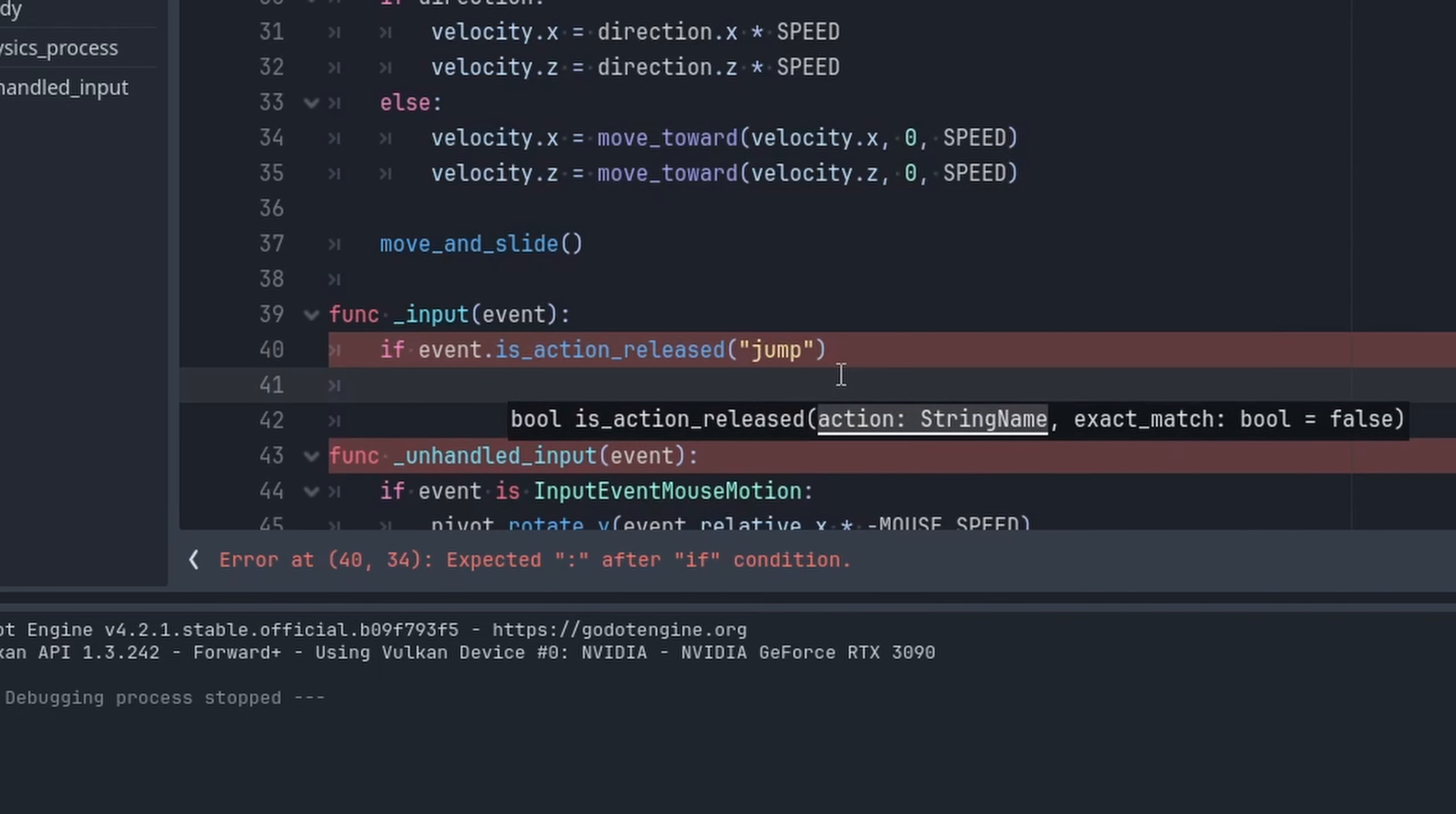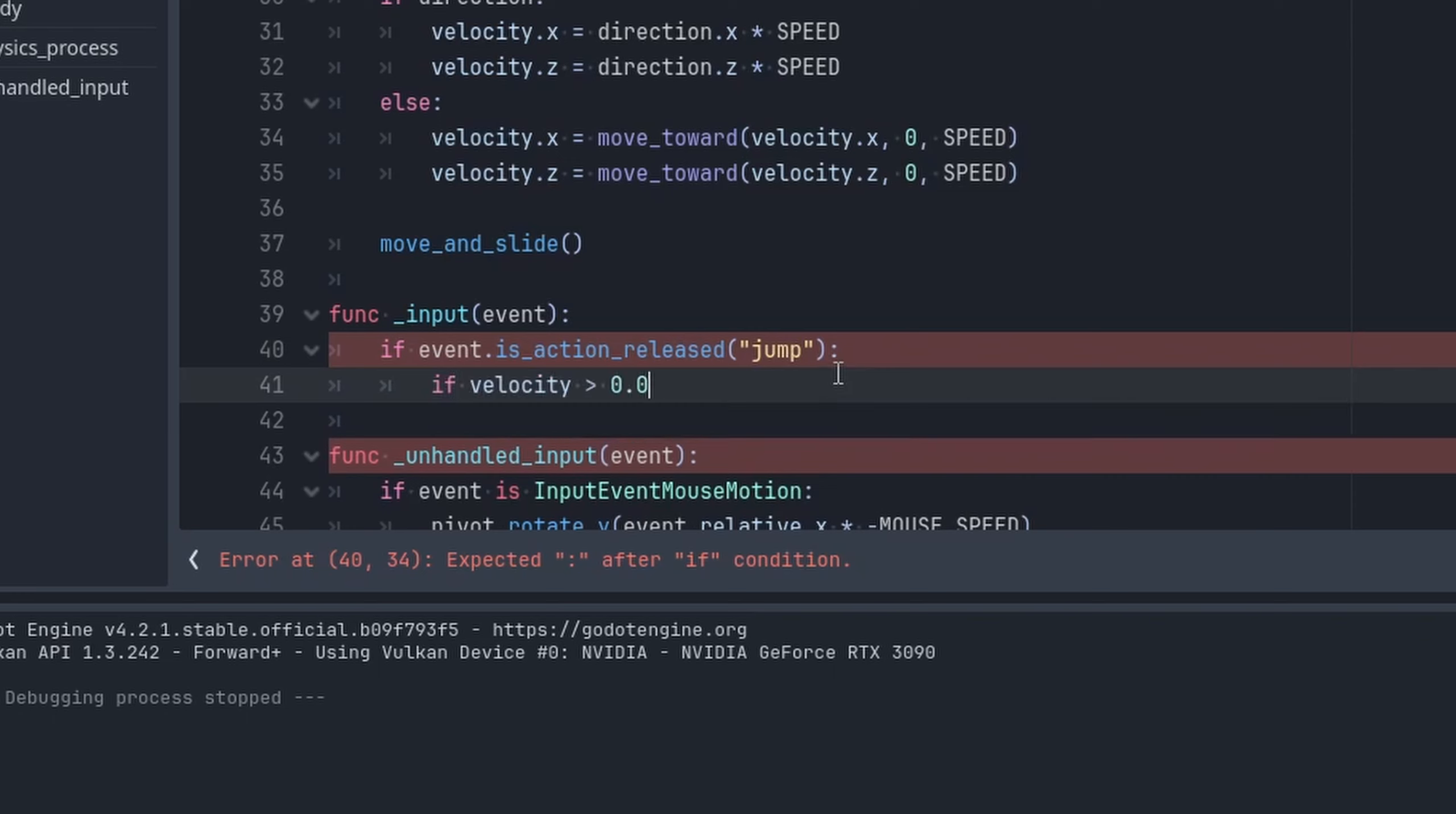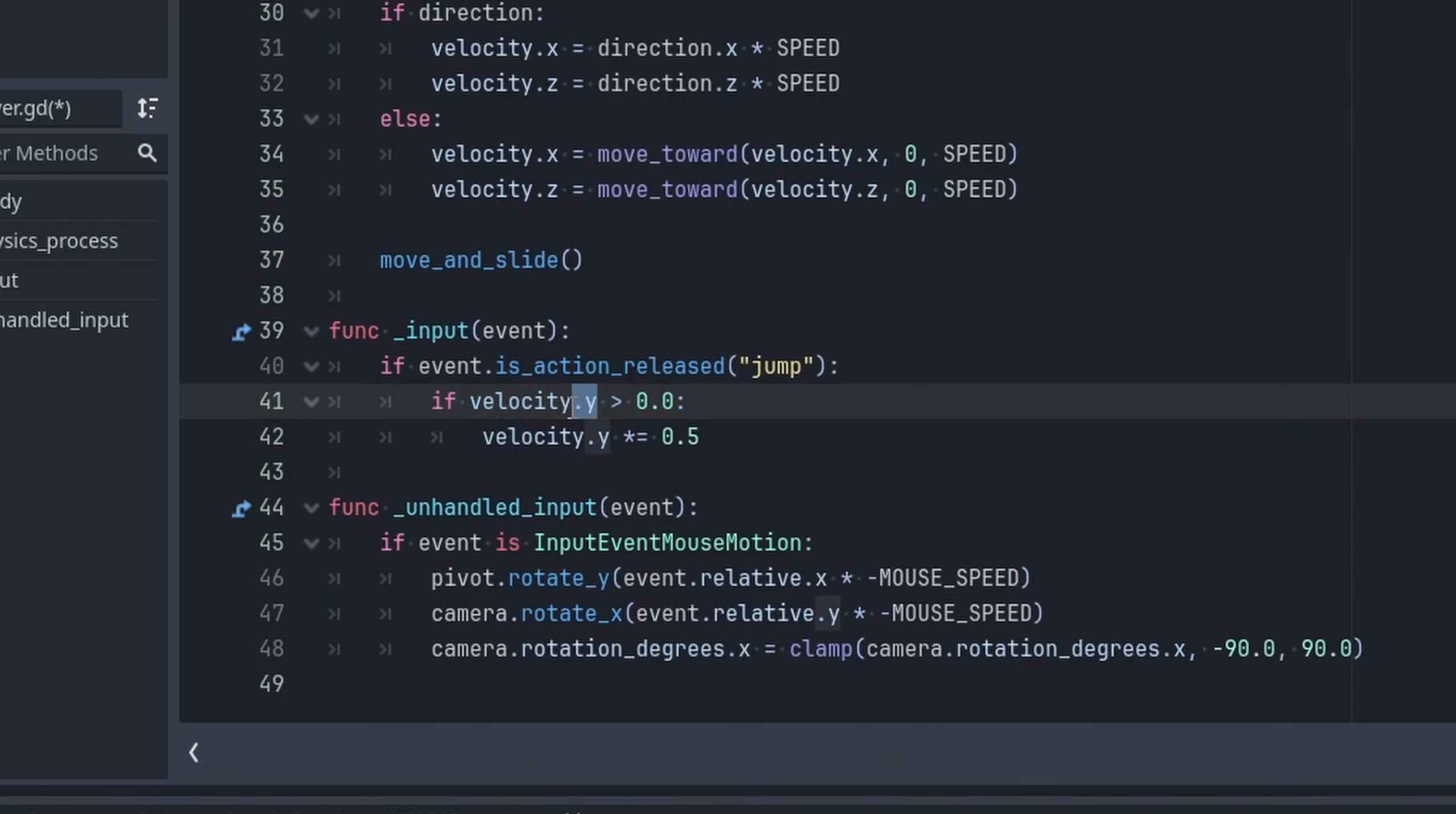Now that we know when the action jump or jump button is being released, then we could determine when to lessen our jump height. To do this, we'll add another check within the isActionReleased check and we'll determine if velocity.y is greater than zero, then we'll have the velocity.y.